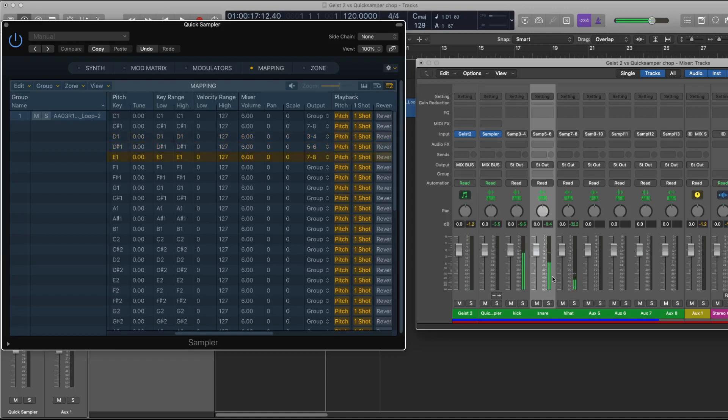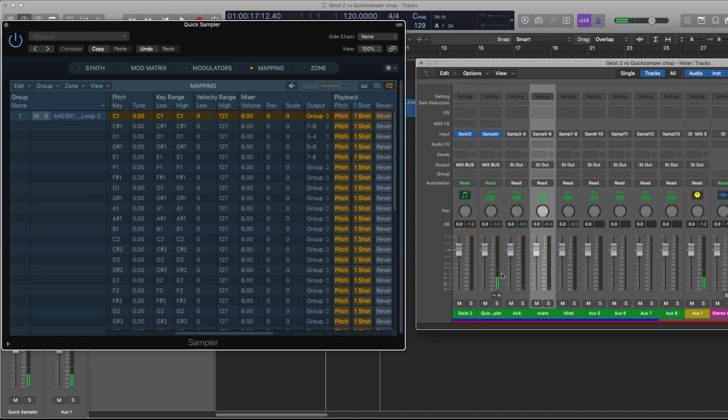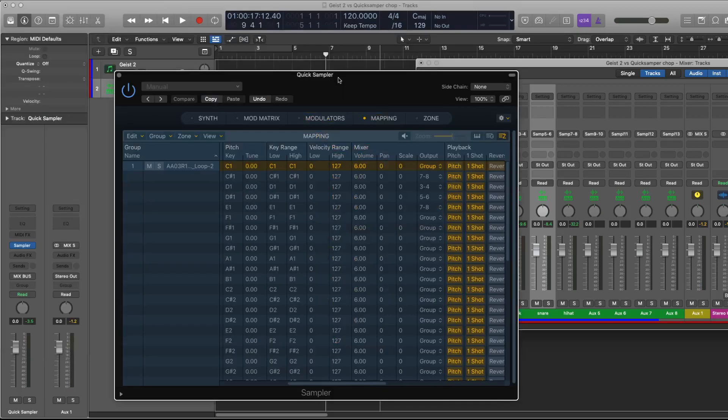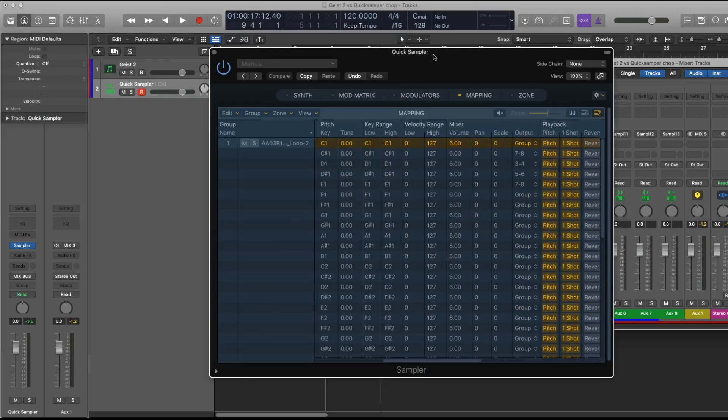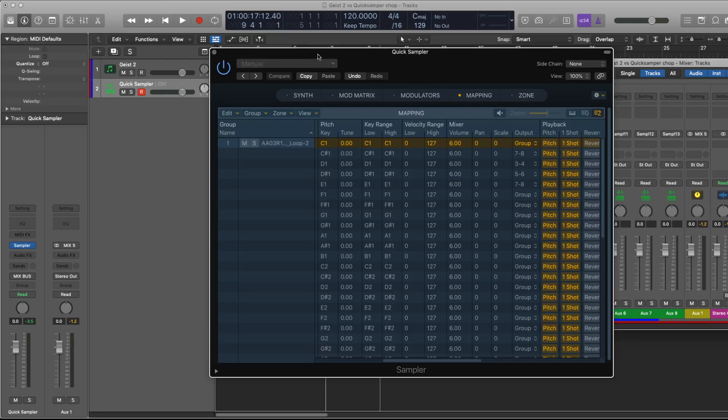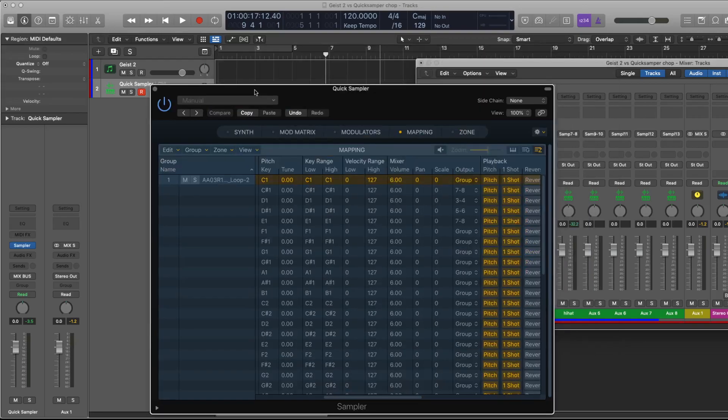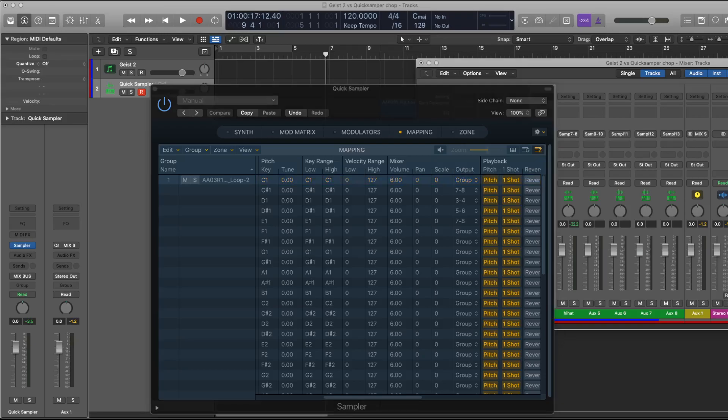It's pretty simple, just like with any other Logic setup. Is there something else I wanted to show you? Of course the original output is still available for other samples. Normally I would just put the kick here, but that's it. That's the Quick Sampler and the sampler used in a chopping workflow. Hope that helps, thanks for watching.